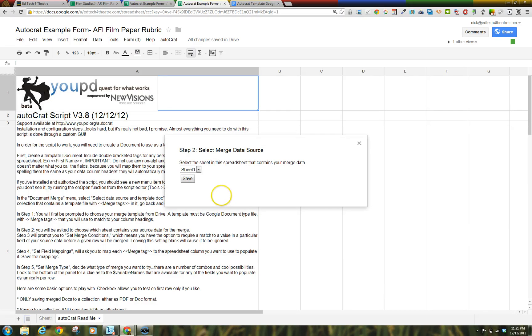Step 2. Select Merge Data Source. Select which sheet in your Google Spreadsheet you want to use.